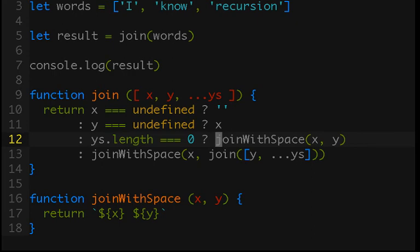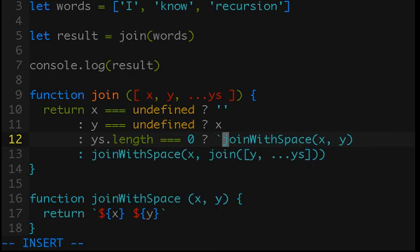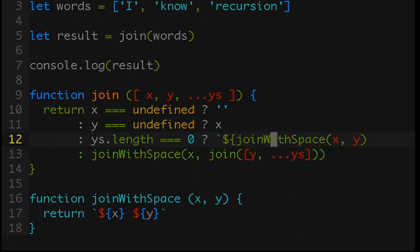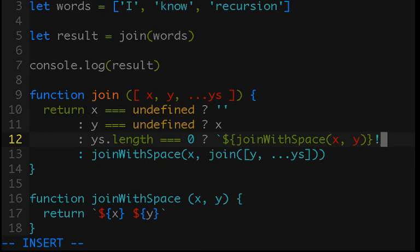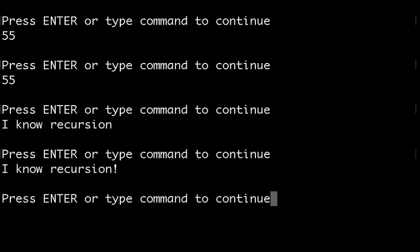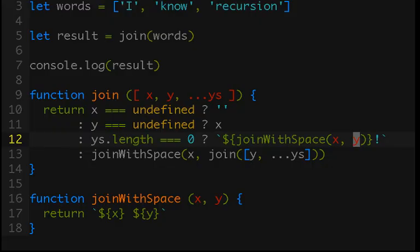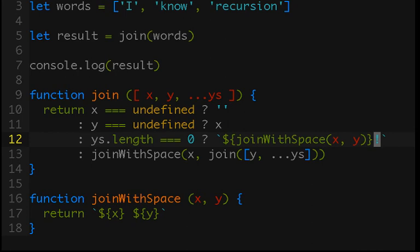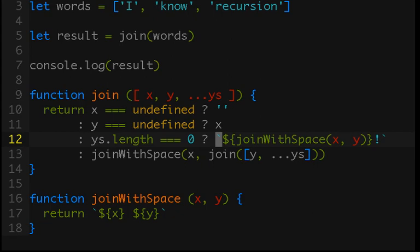And the way you could do that is, again, I would recommend using template strings because I think they work really well. They're very declarative. But you would do something like this. And if we were to run this, now it ends with an exclamation mark. So, this is an important distinction to make. Why do we get an exclamation mark at the end and not after every join? So, maybe you were expecting I, exclamation mark, know, exclamation mark, recursion, exclamation mark. That's because our base case, remember that's what line 12 here is, it's our base case, only gets hit once.